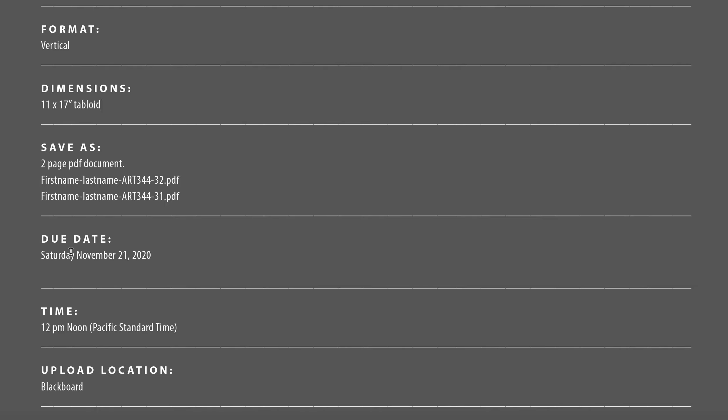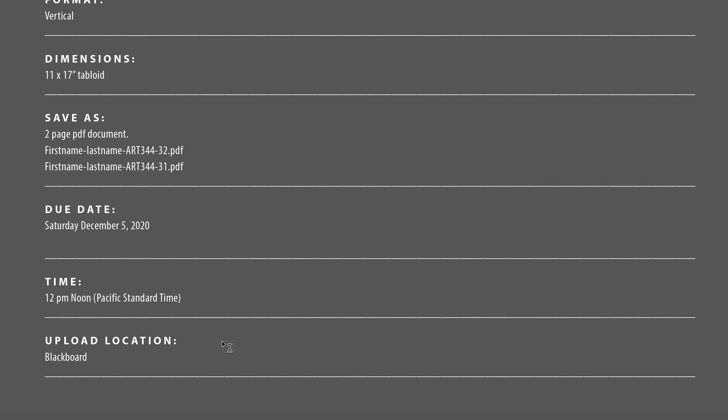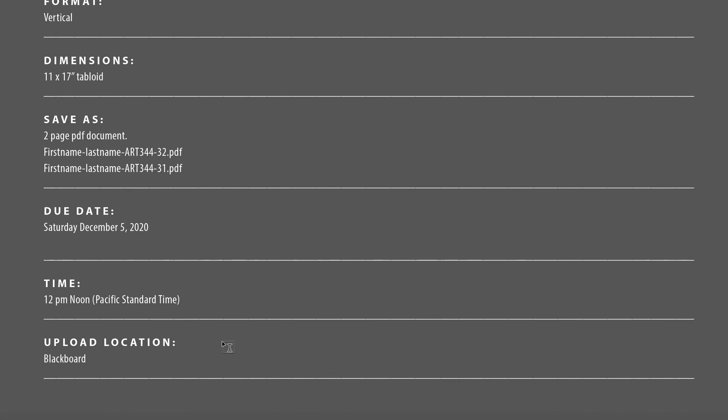This is going to be due on Saturday in December. The time will be at noon and then you're going to be uploading this into Blackboard.